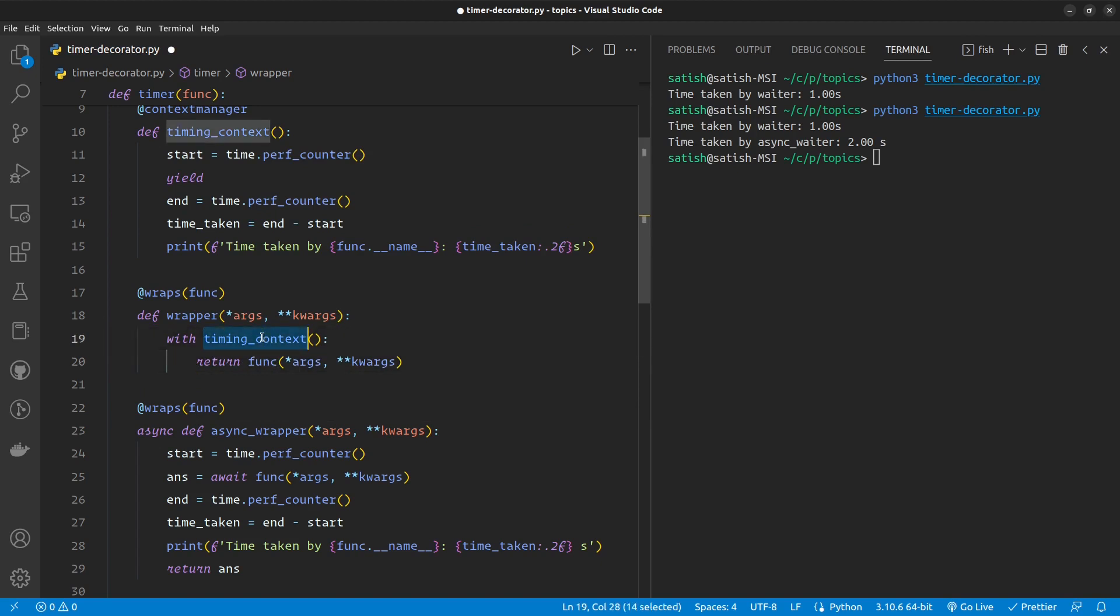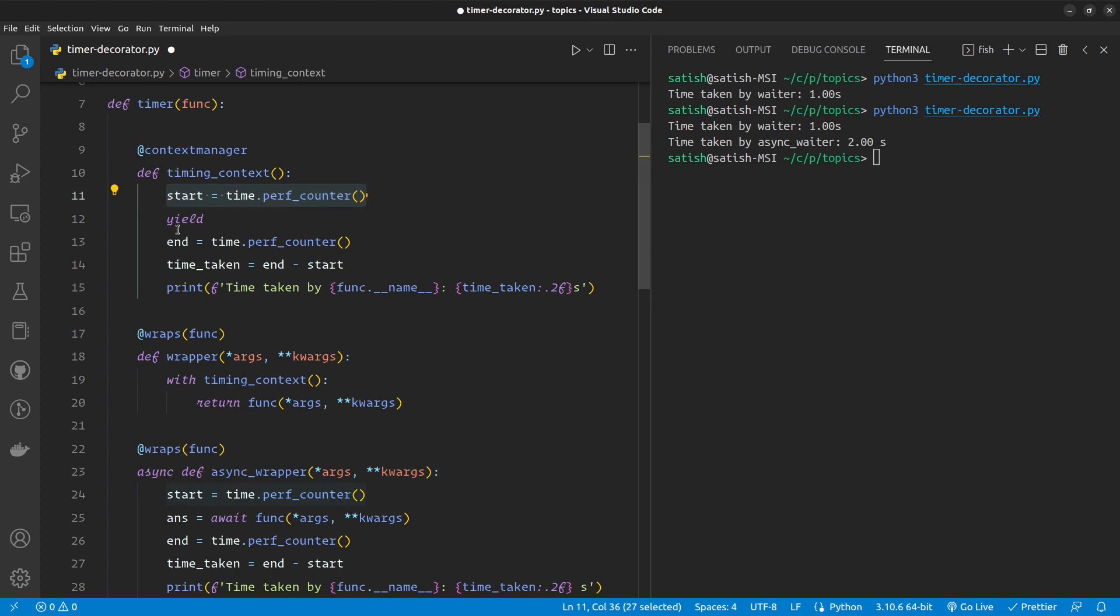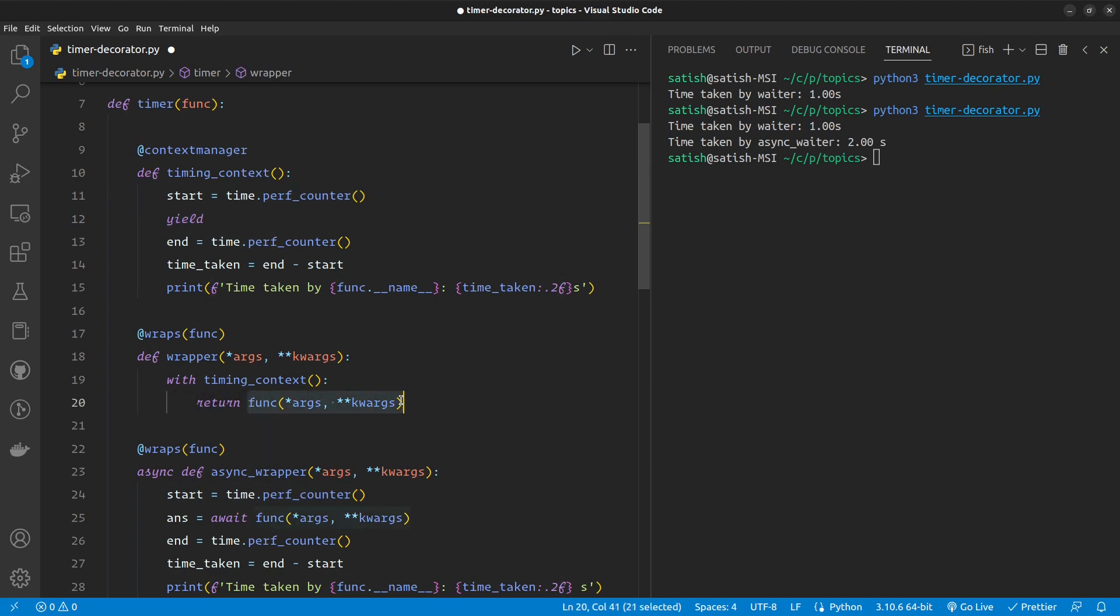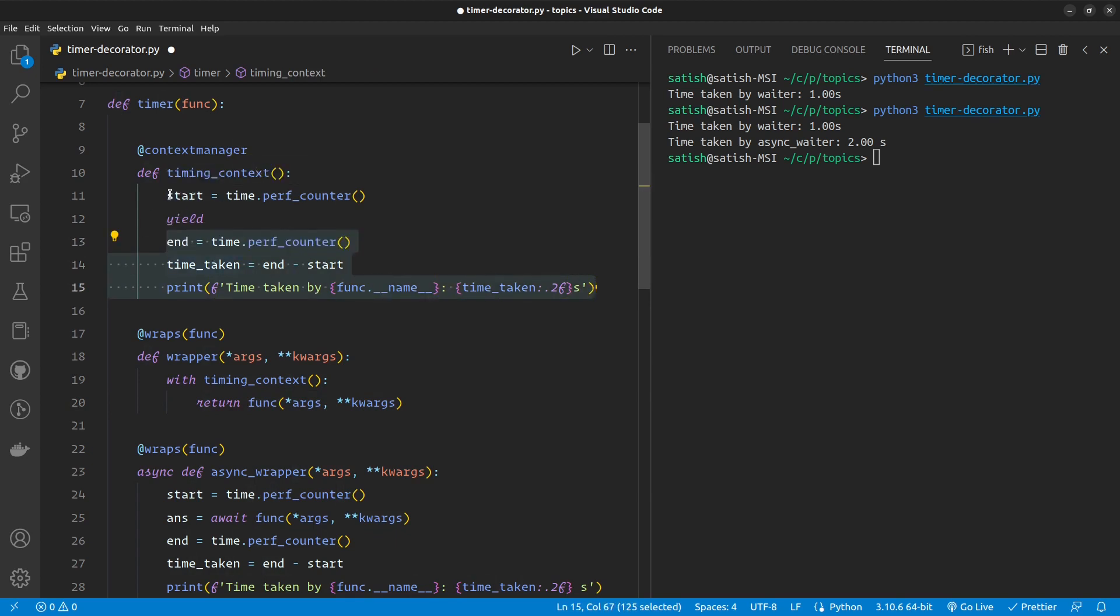So now what is this doing? When the with timing_context is called, our function that we have written here will be invoked, and then this line will be executed. Once it sees the yield, it's gonna run what's inside the context manager, so our actual function will be returned, and then the rest of the context manager will be run. So this is same as before in terms of logic, but it has been cleaned.